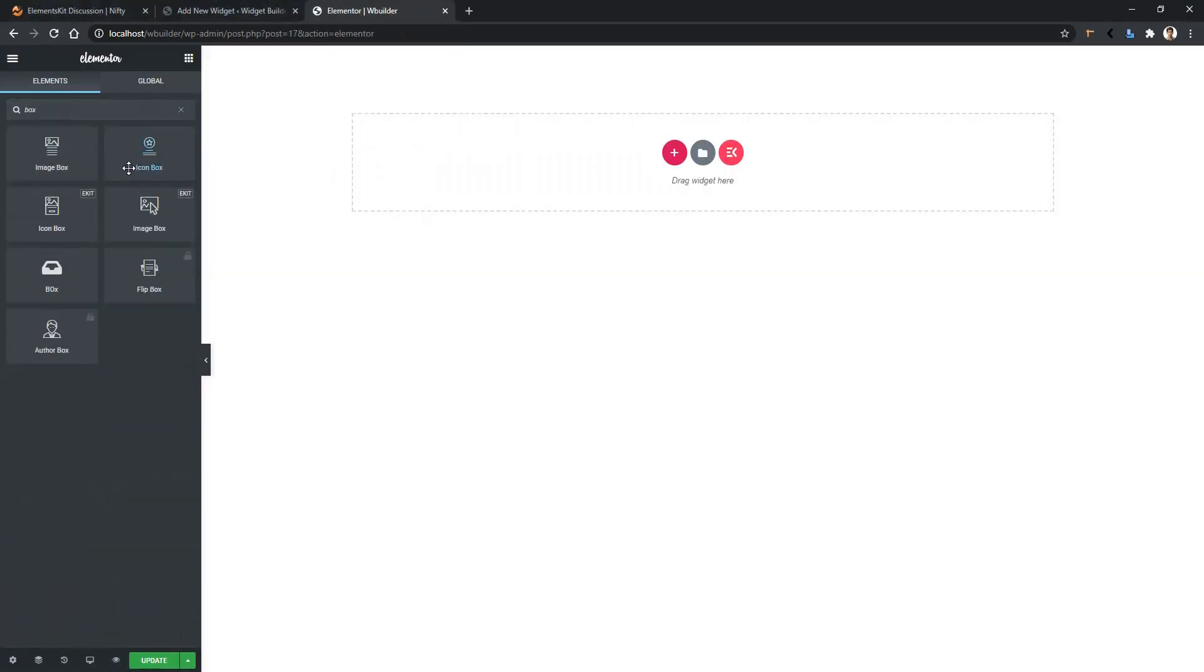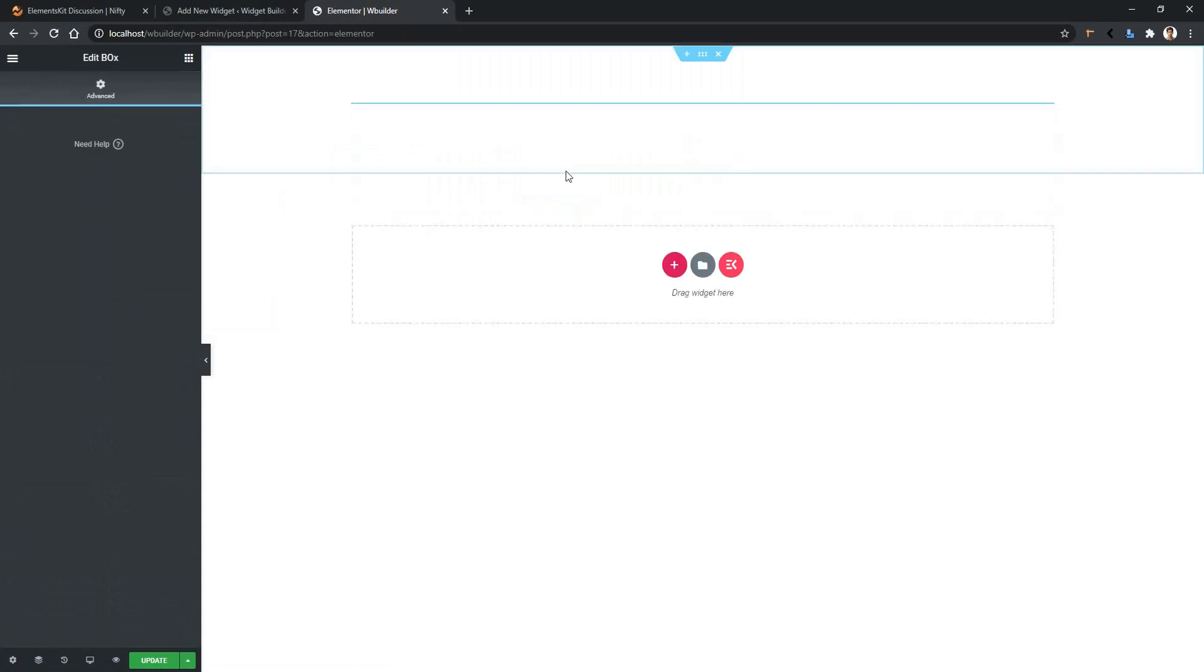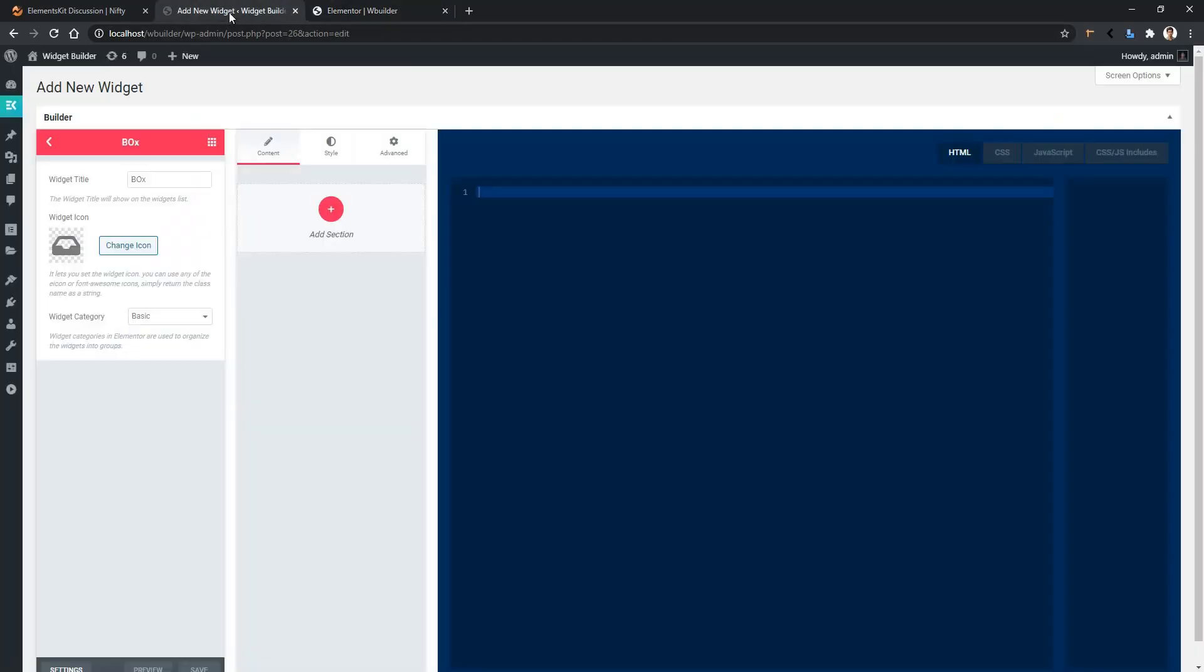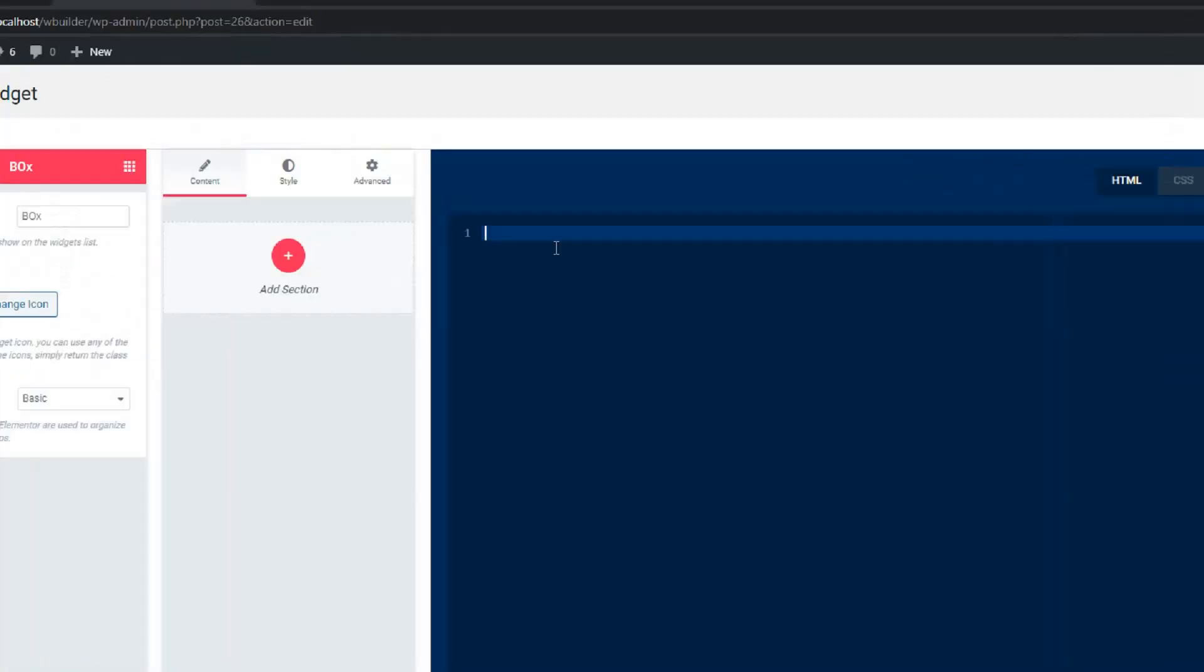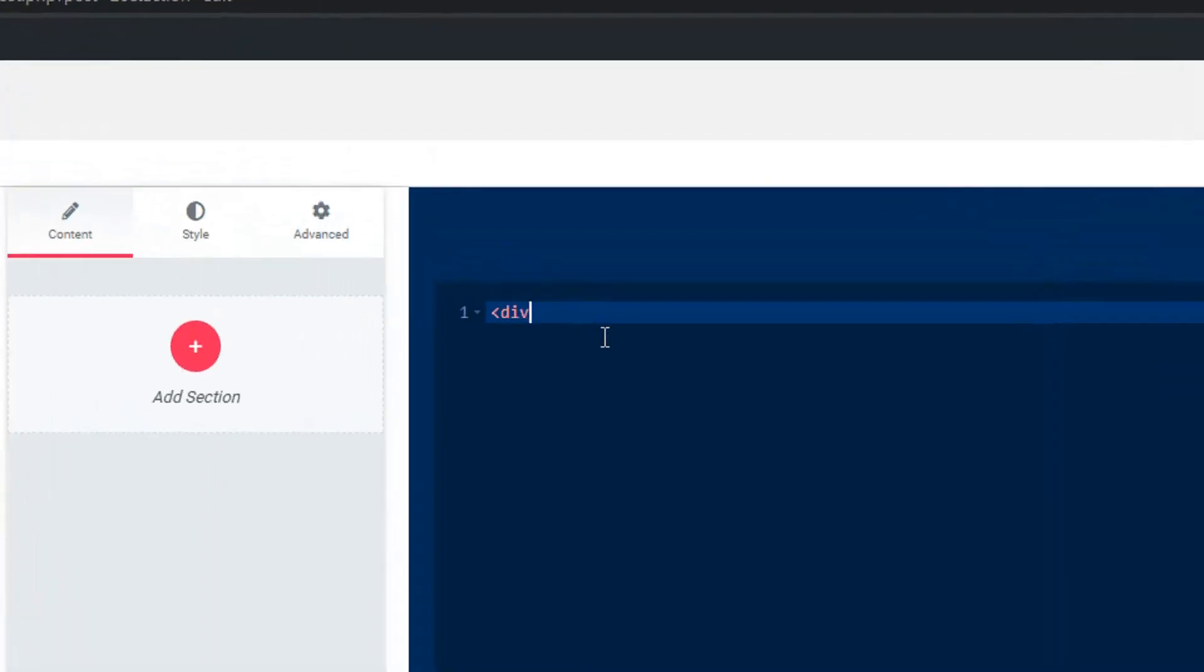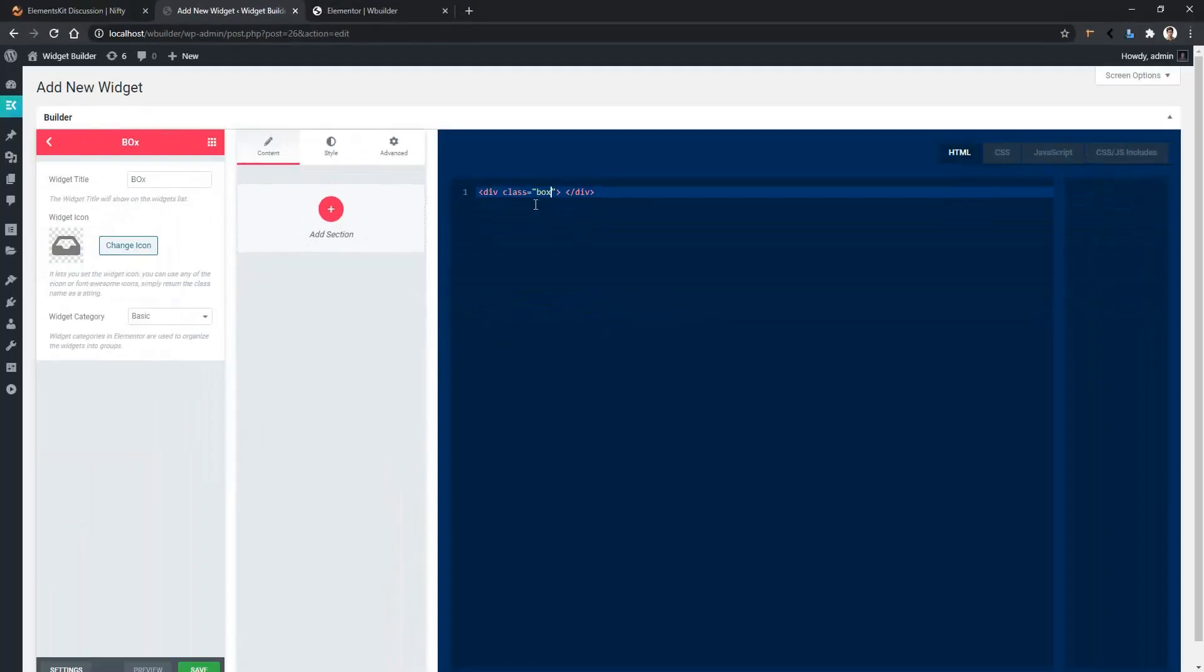Search for 'box' - this is our widget. Drag and drop it on the page. You'll find the control section is completely empty. Now come back to the widget page and let's write some HTML code. We have written a div, and inside this div we have used a class attribute named 'box'. We'll use this class in the dimension control.